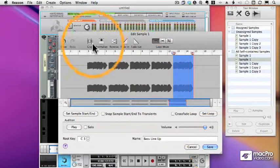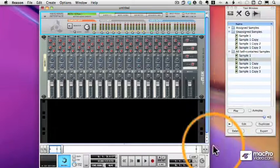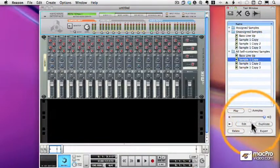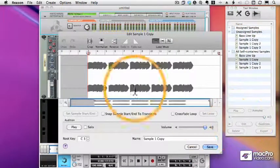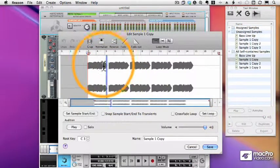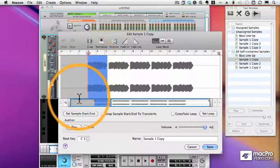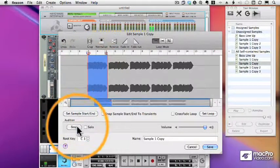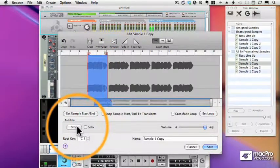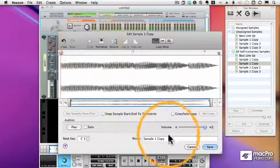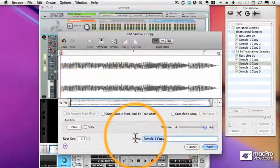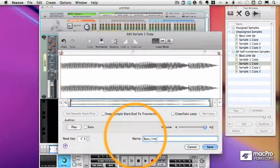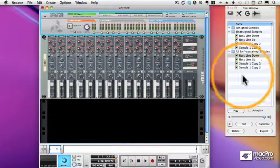I can crop it if I want, but I don't have to since I already set my start and end markers. This second sample will be the same riff, but ending down.